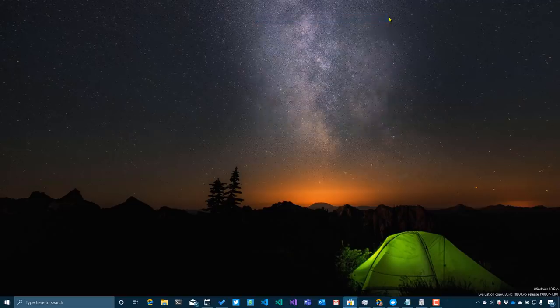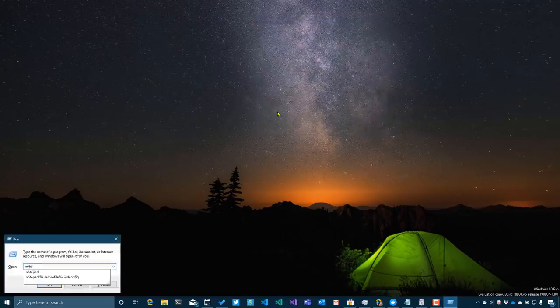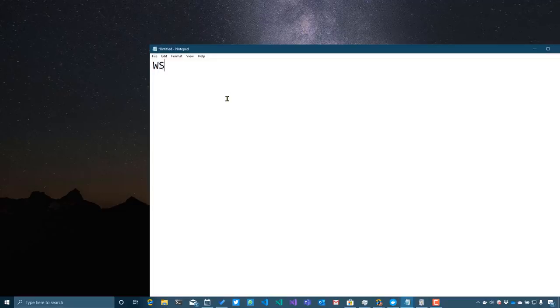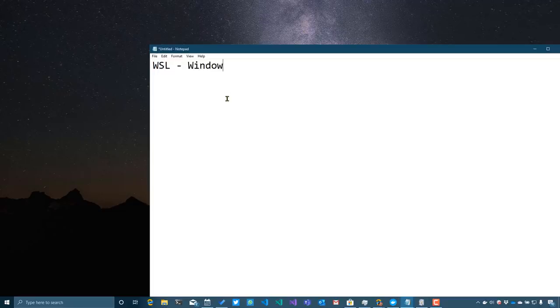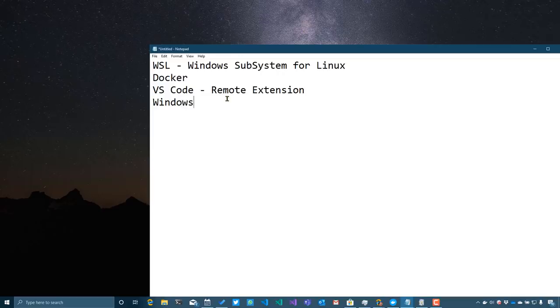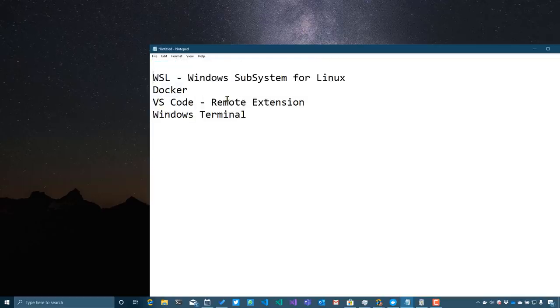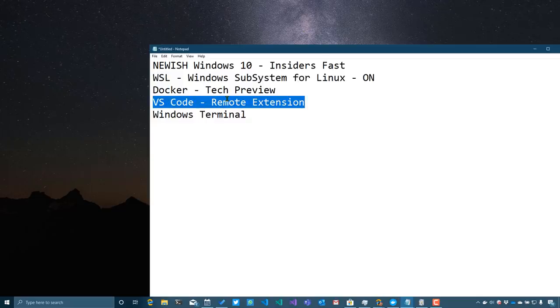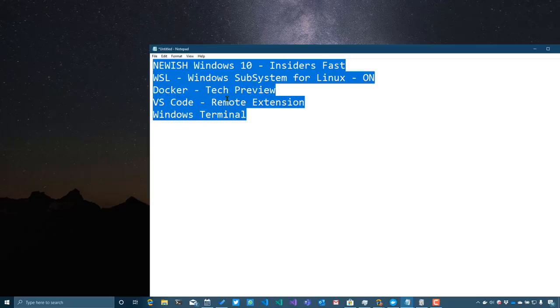So if you've got a build of Windows that's in the 18,900 plus range, then you've probably got some pretty cool stuff that you may not have turned on yet. A couple of things that we want to talk about first are WSL, the Windows subsystem for Linux, as well as how it works with Docker and also VS Code, specifically the VS Code remote extensions. And then I want to talk about the Windows terminal. These are the things that you need. So a newish Windows 10, I say Insiders fast. Windows subsystem for Linux, turn it on. Docker, get the tech preview. Visual Studio Code's remote extension and the Windows terminal. If you have those things, you're in a really good place.